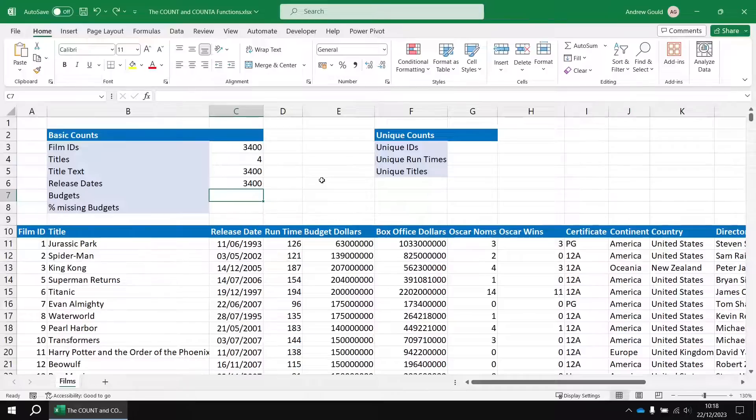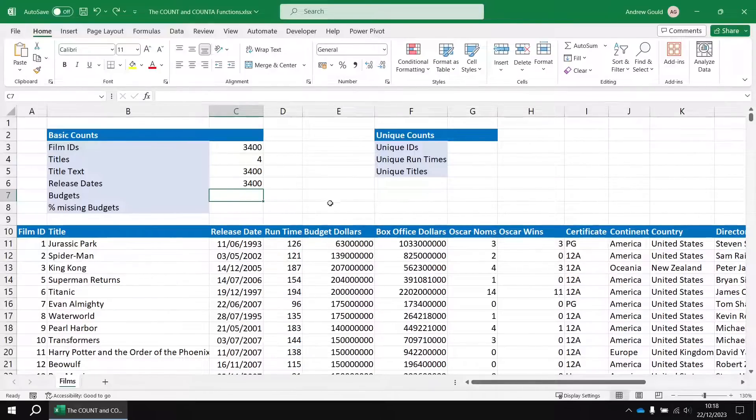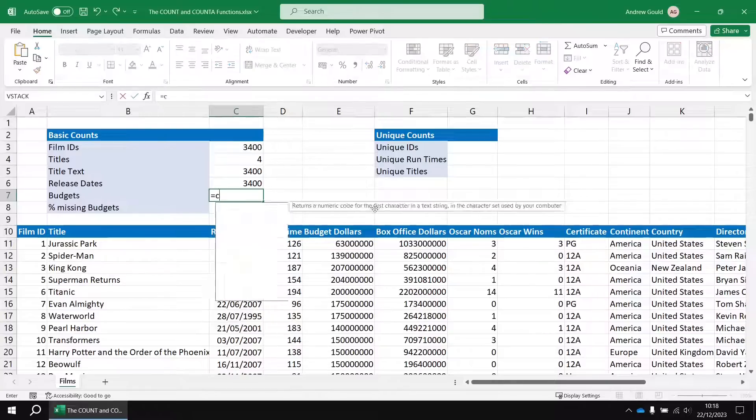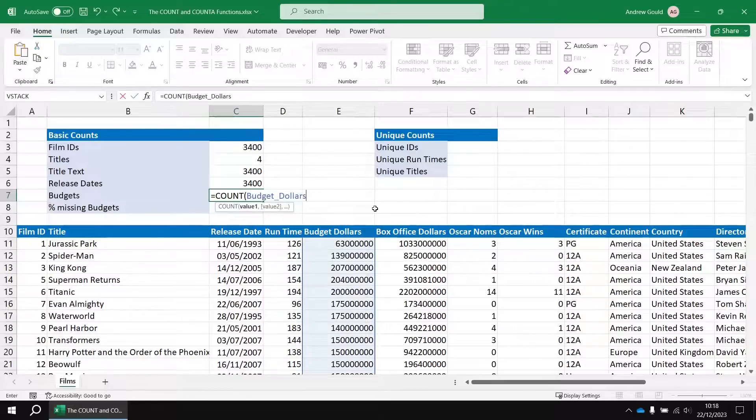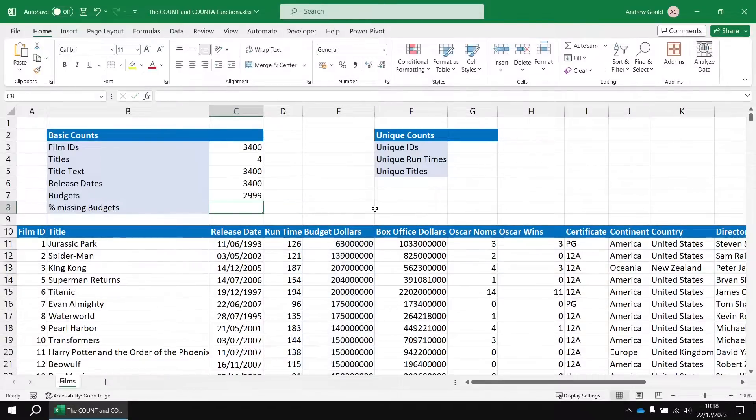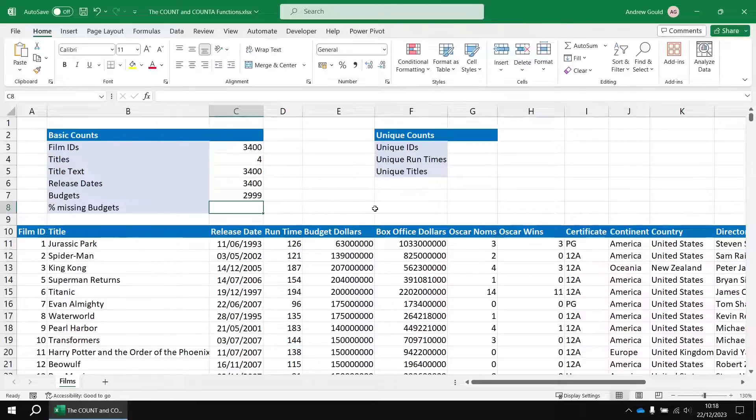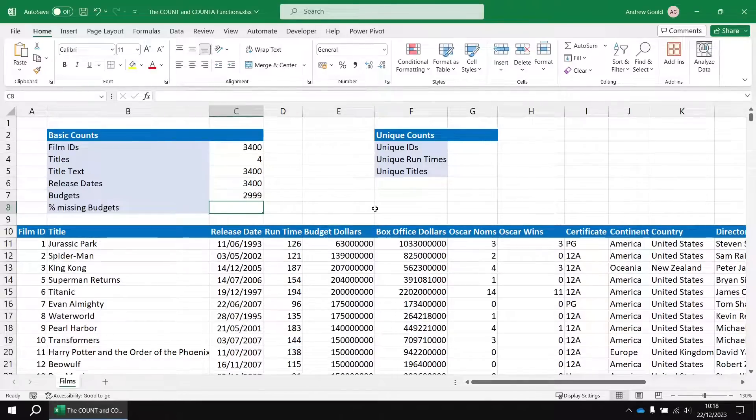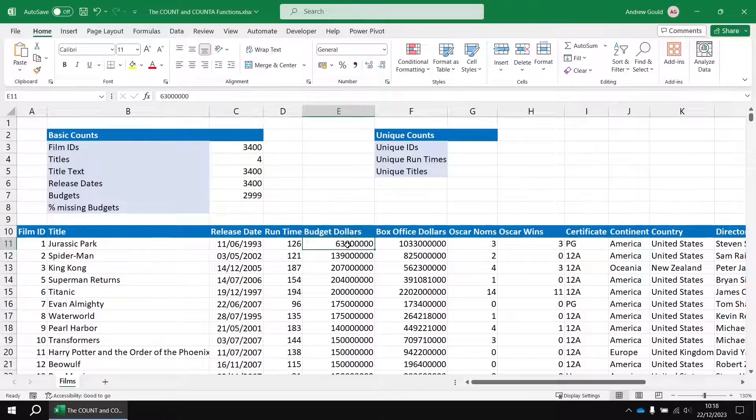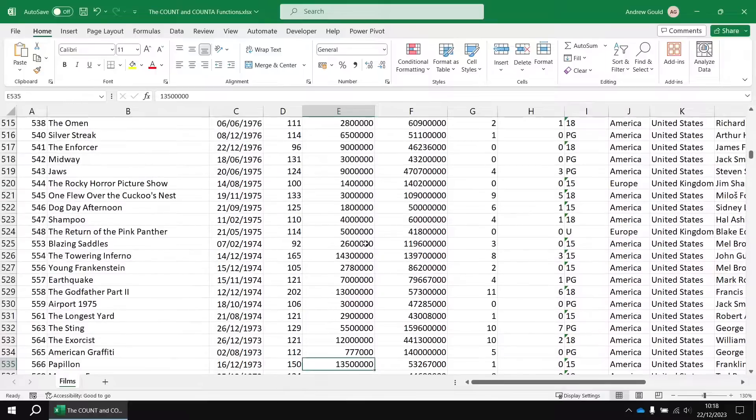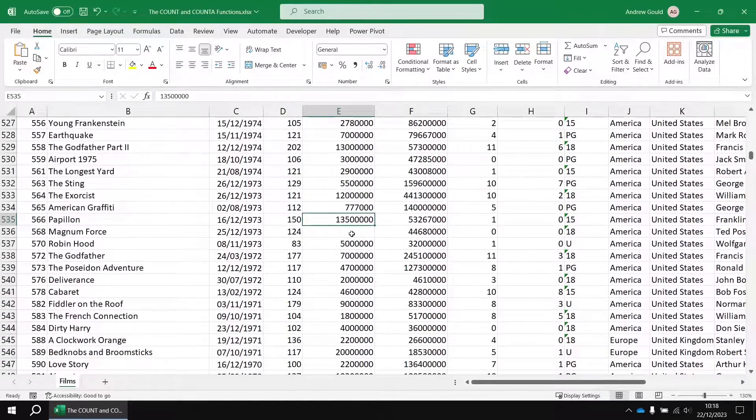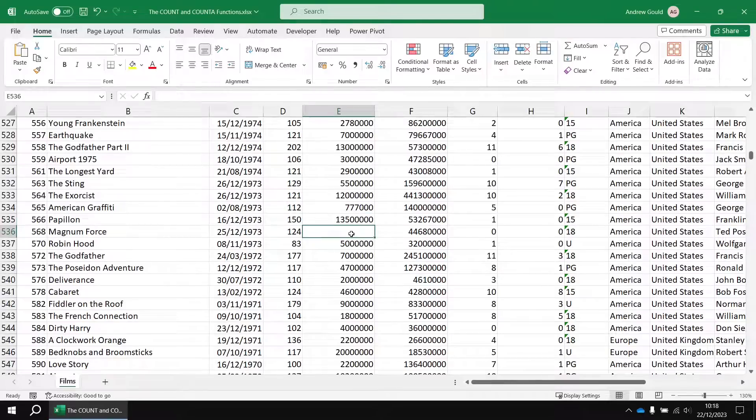For the next example, let's count the number of budget values in column E. So we're going to do that in cell C7. We can say equals count, open up some round brackets and then reference the budget dollars range name. If we close the round brackets and then hit enter, we don't get our familiar 3,400 result. The reason for that is that the budget dollars column contains lots of blank cells. If I just quickly select the top of column E and press control and the down arrow key, that'll take us to the first empty cell in that column. So there simply wasn't enough information available on Wikipedia to fill in the budget for every single film.